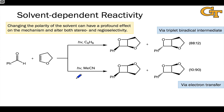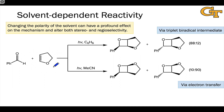We also observe that the solvent can have a profound effect on the mechanism and alter both the stereo- and regioselectivity of the reaction. In some cases this may relate to the electronic configuration of the excited state — whether it's n-π* or π-π* in character — and in other cases the actual mechanism is altered, for example between a diradical or biradical intermediate versus an electron-transfer pathway. When benzaldehyde is irradiated in the presence of this enol ether in benzene, the reaction proceeds through a triplet biradical intermediate.